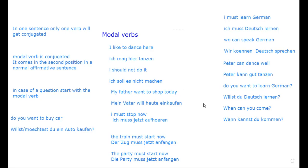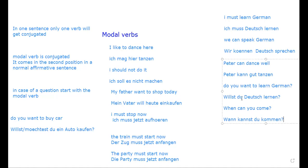To summarize: in a sentence, only the modal verb will get conjugated; it gets preference and comes in the second position. The second verb will not get conjugated — it goes to the end. In a W-question, the modal comes in second position. In a yes/no question without a W-word, start with the modal verb; the second verb goes to the end unconjugated.